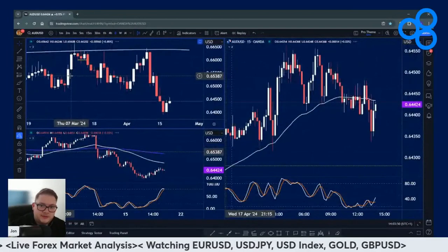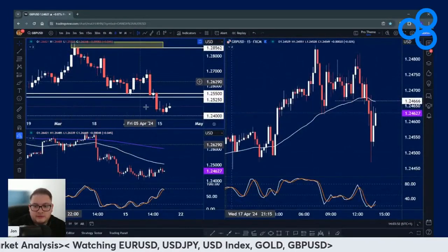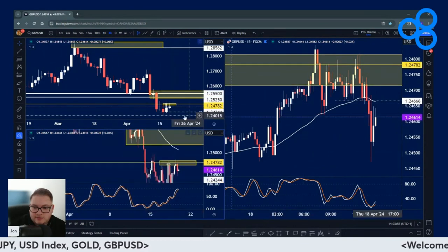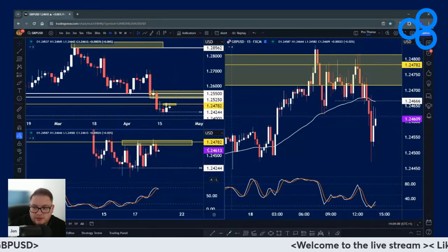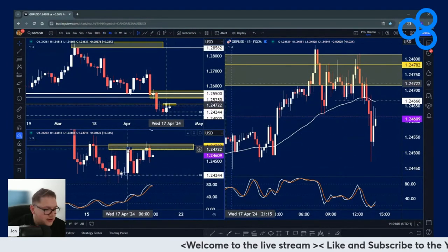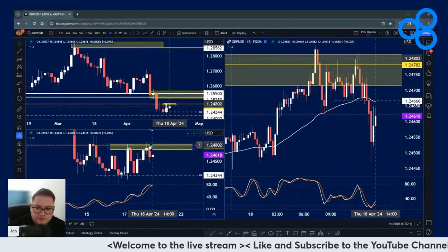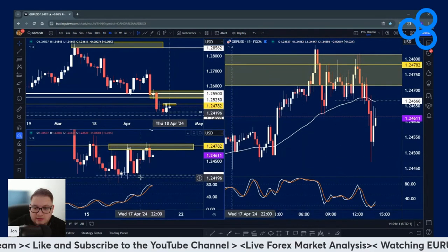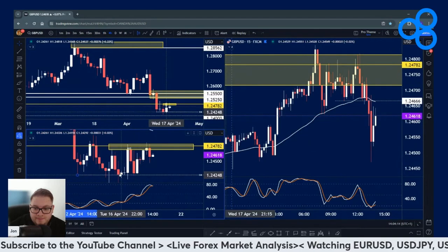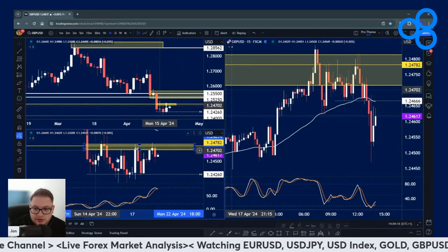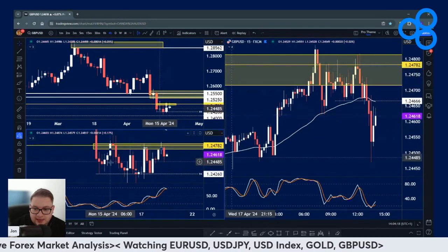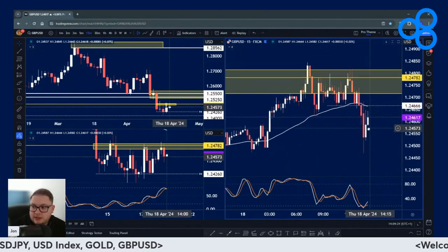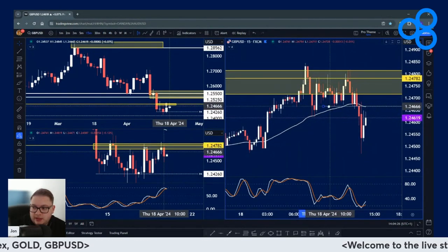Cable is a little bit different to most currency pairs at the moment because there's a really good level to work with. Looking at the four-hour time frame, what I'm pretty much looking at is the fact that we're coming into this resistance level. One of my favorite things to do is to short from swing highs and buy from swing lows. We've almost got this period of consolidation in here and we've come up into that level. We've rejected it, so I like the idea of being short cable.